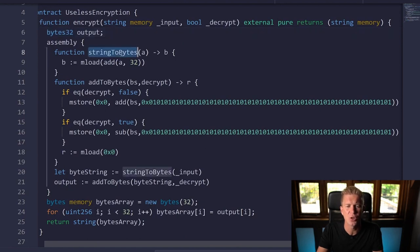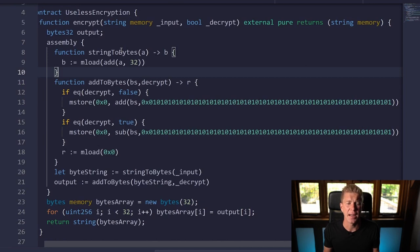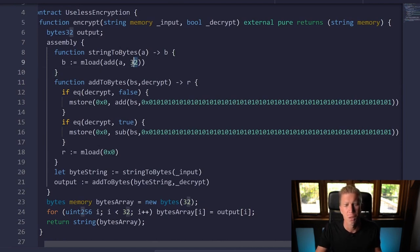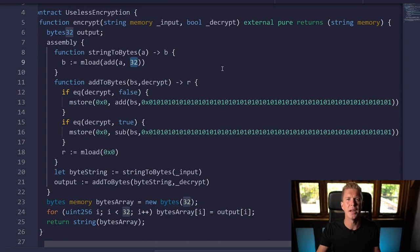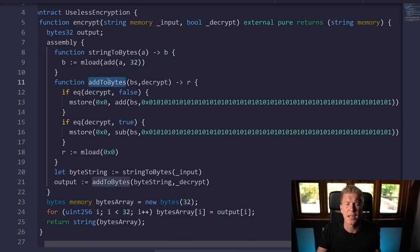As you can see we're starting to put in some functions. This first function string to bytes simply takes a text string that we're going to pass it and then it can convert that to ones and zeros—like a byte array. You'll notice again we're using 32 bytes because everything on the ethereum virtual machine is built around these 32 byte slots.